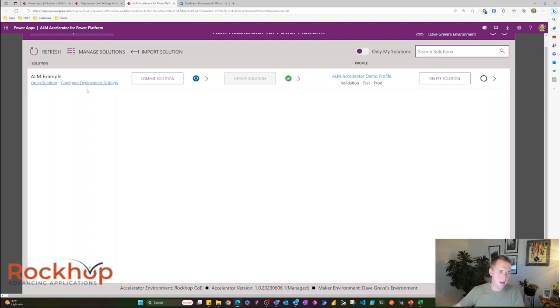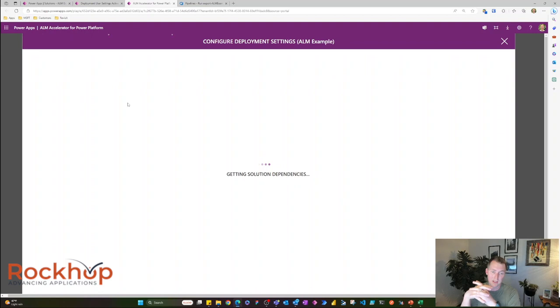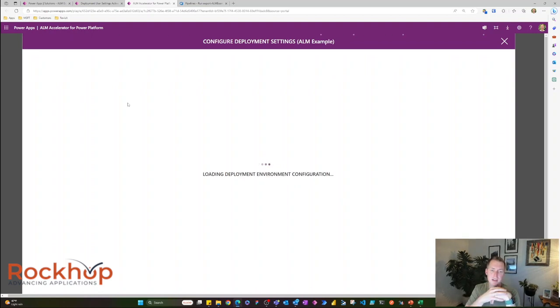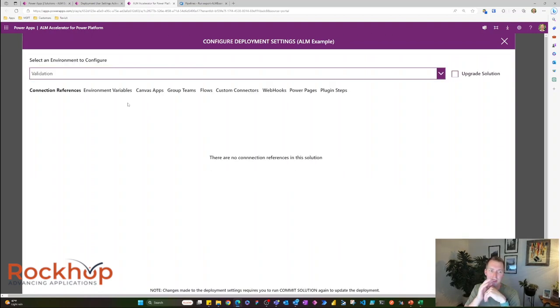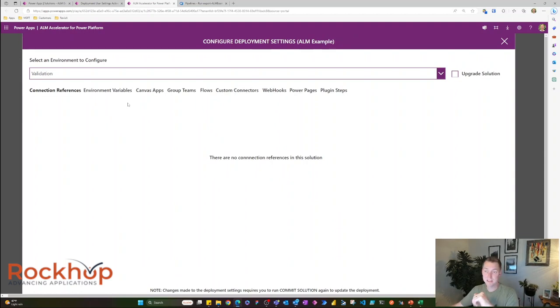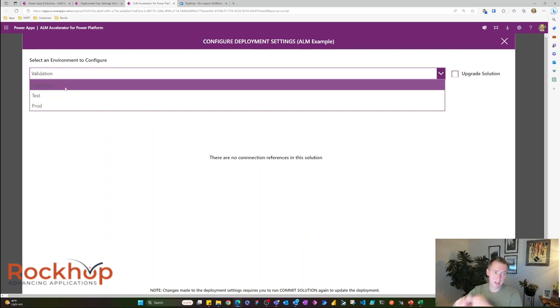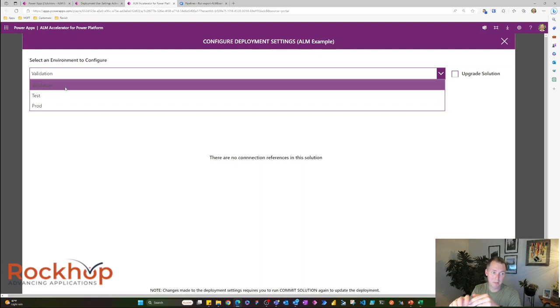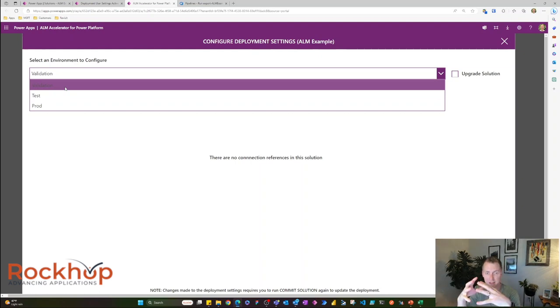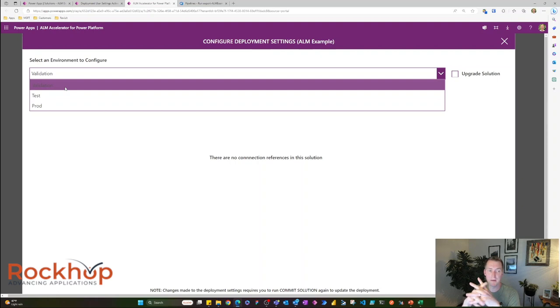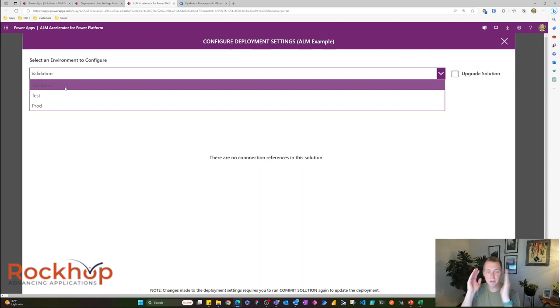So one thing that I want to show you is you can configure deployment settings within the ALM accelerator. And there's some really useful stuff inside here. One of the main things I want to show you is the environment variables because I think this is super cool. We have a drop down of all of our different environments. So validation, our test environment and prod. And again, validation is where everything gets combined and a bunch of tests are run to make sure that the solution looks good and operates correctly.